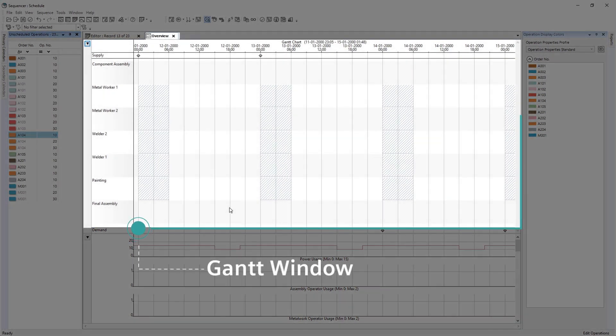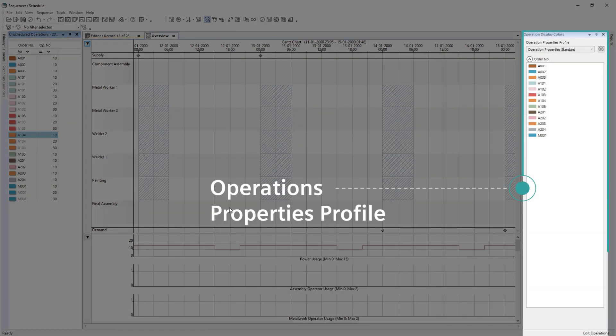The Gantt window shows the primary resources and, when scheduled, the operations as a single bar. The Operations Properties Profile allows quick highlighting and selecting of orders based on defined characteristics.